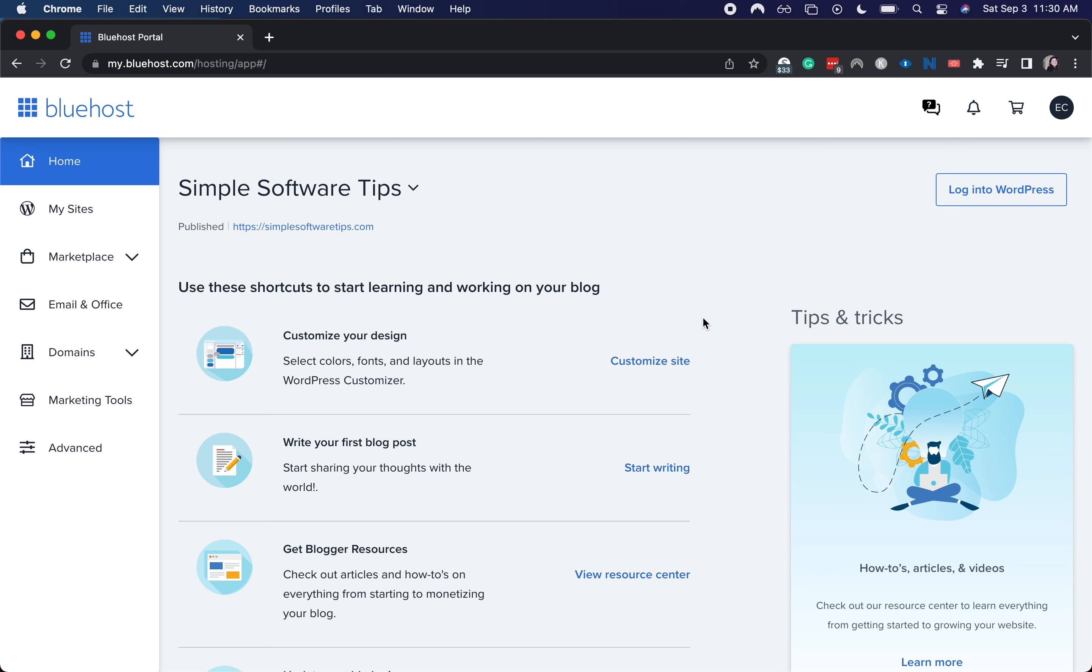Hey there, welcome back to my channel. Today I'm going to be showing you how to change your name servers for your WordPress site in Bluehost.